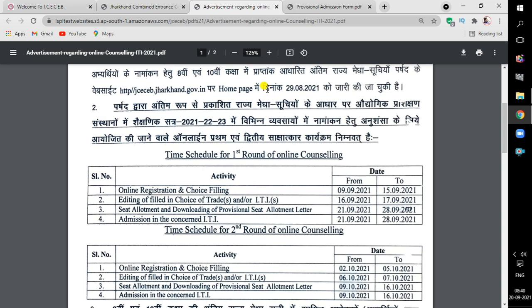The second option is if you want to go to the second round of counselling — you will click on that second option. If you want to get admission in the first round of counselling and want admission in that college, then you can click on your payment and then download your allotment letter.